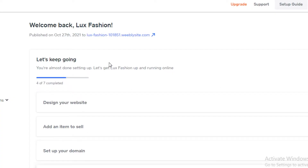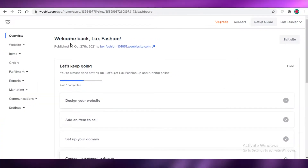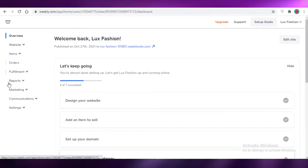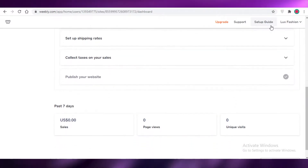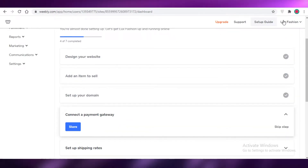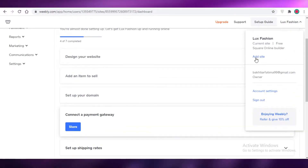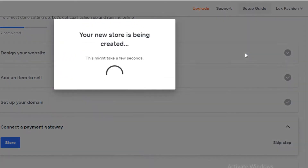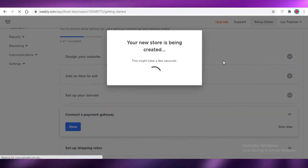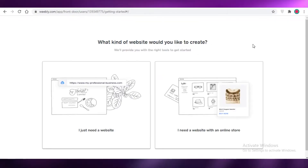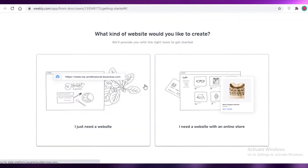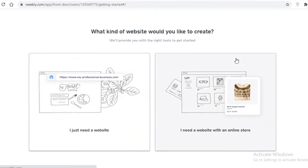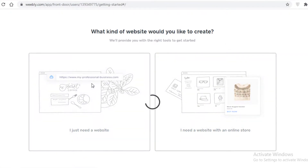Once you have created your Weebly account, this is going to be your overall dashboard. We're going to get started with a new website — just click on 'Add Site' and create a new website. Weebly is primarily used for an online store, but you can just use it as a website builder and click on 'I just need a website'.